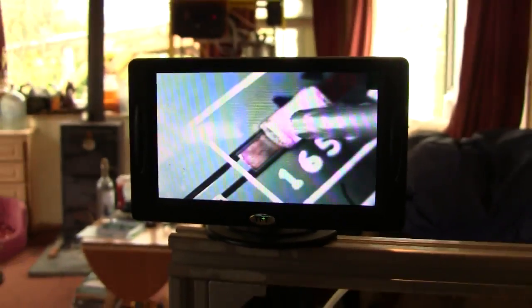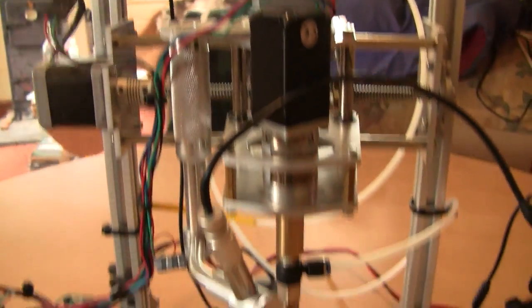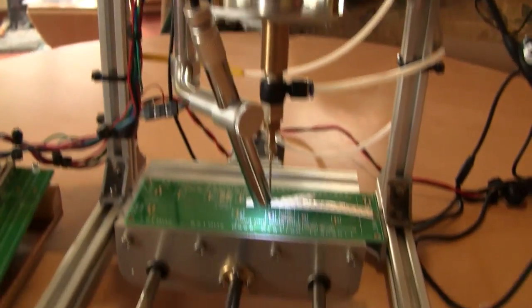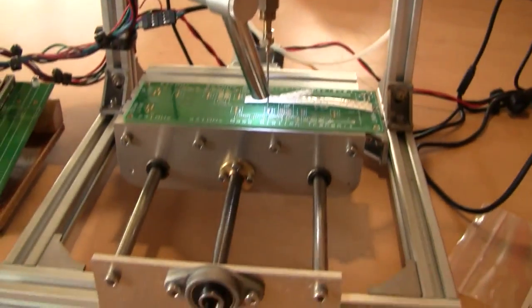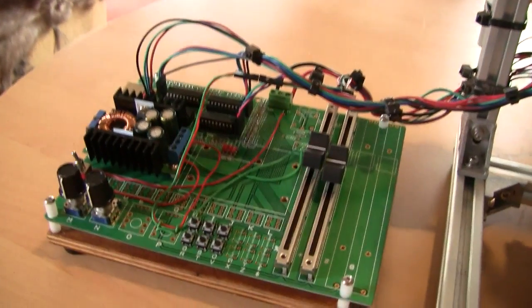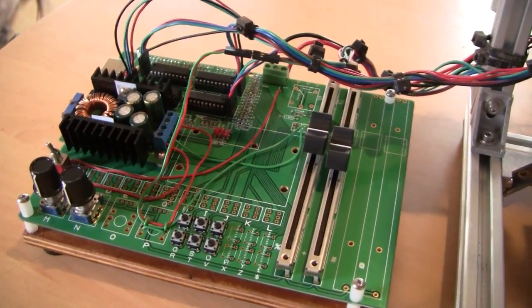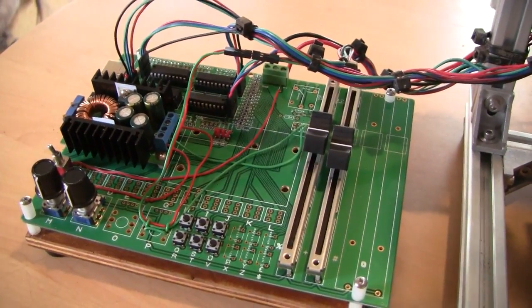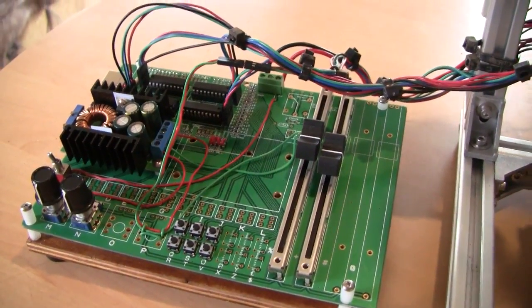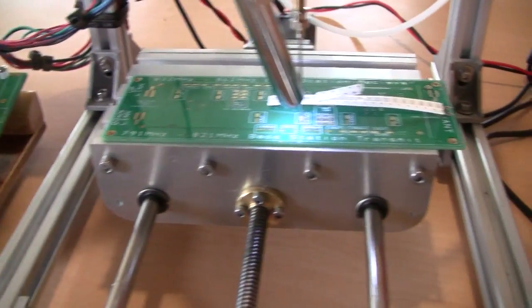So there we have it, a manual pick and place machine. I guess it could be adapted to be fully automatic, but it's not really what I want. I'm just interested in making one-off prototypes. I don't even know how to do it that quickly, really.